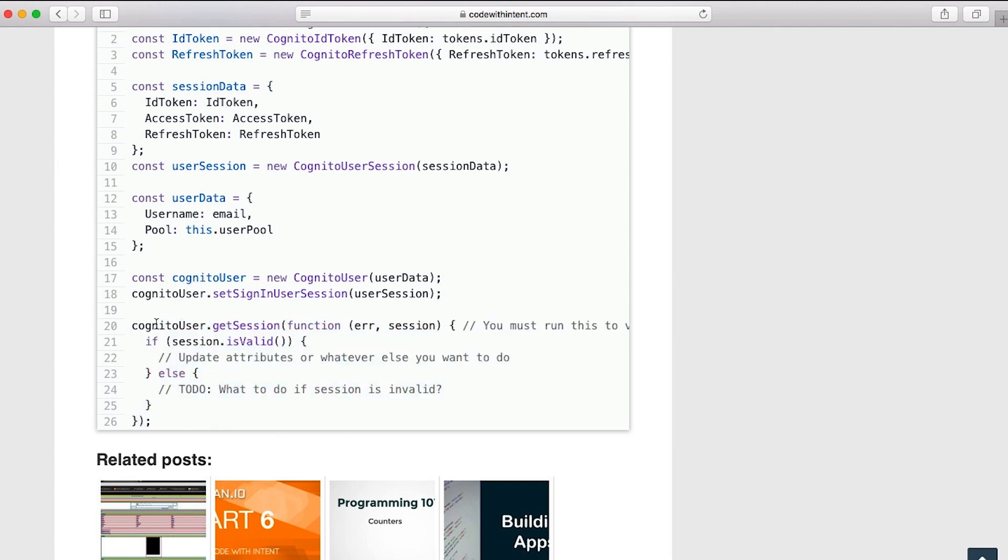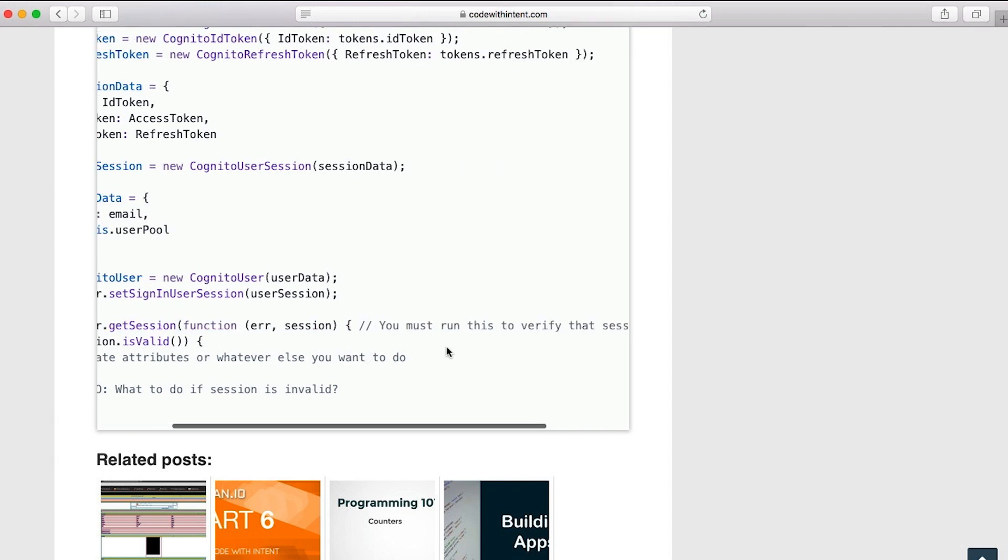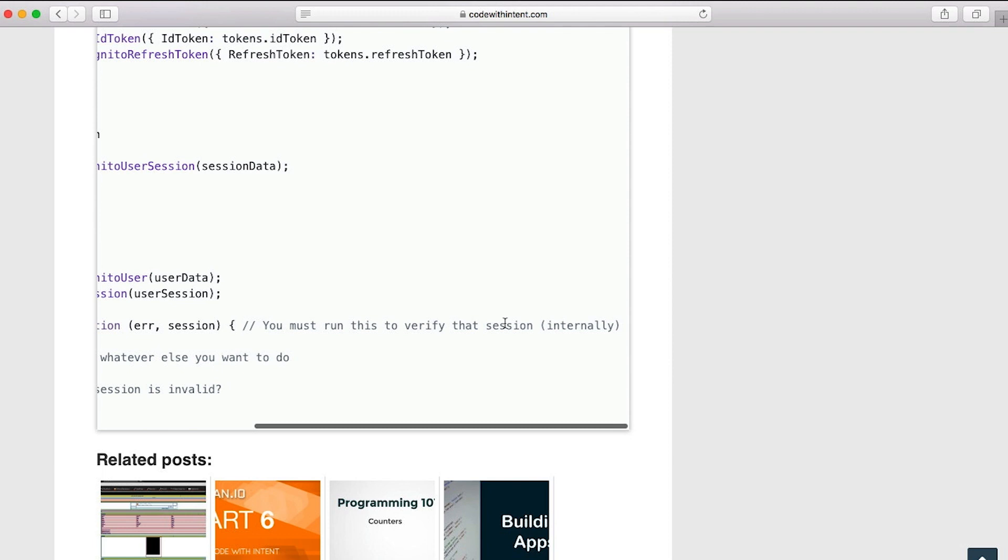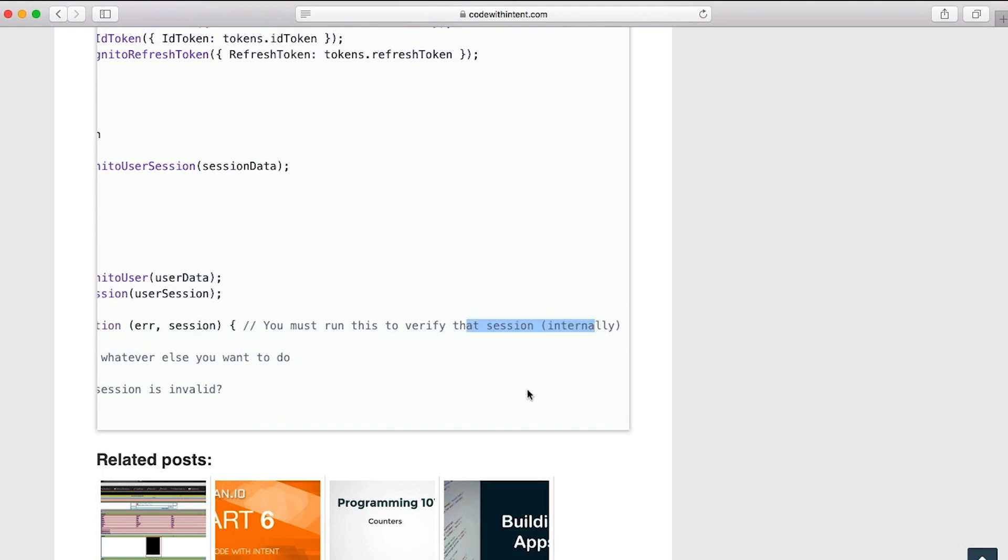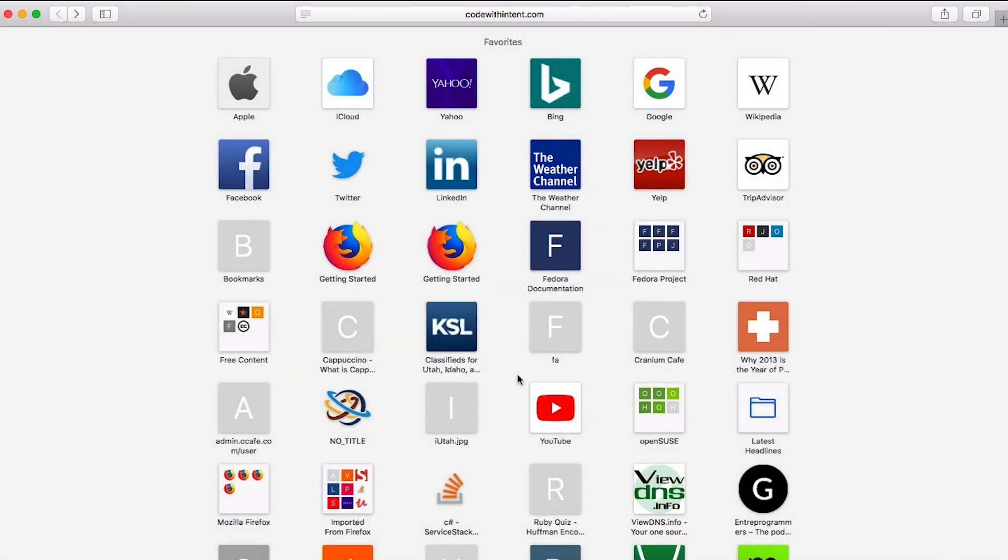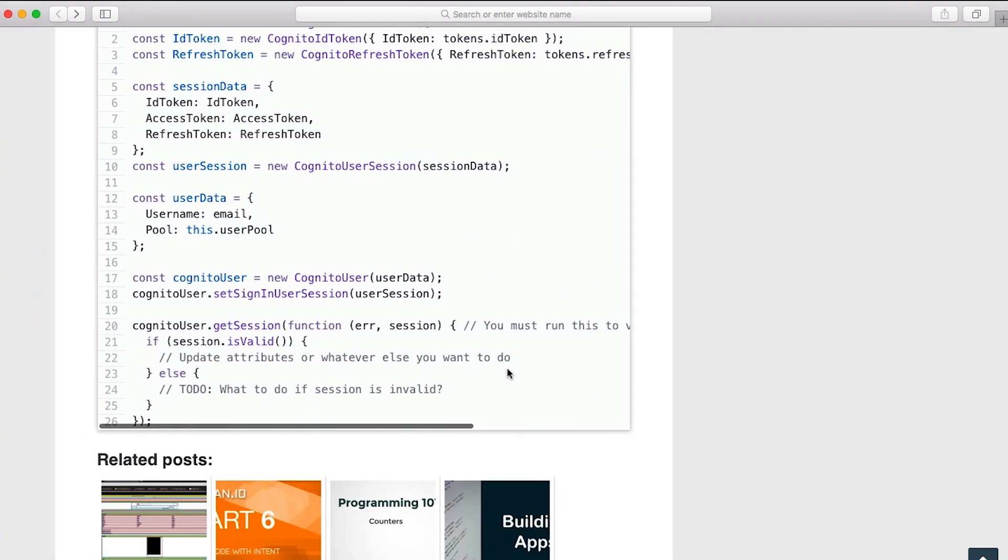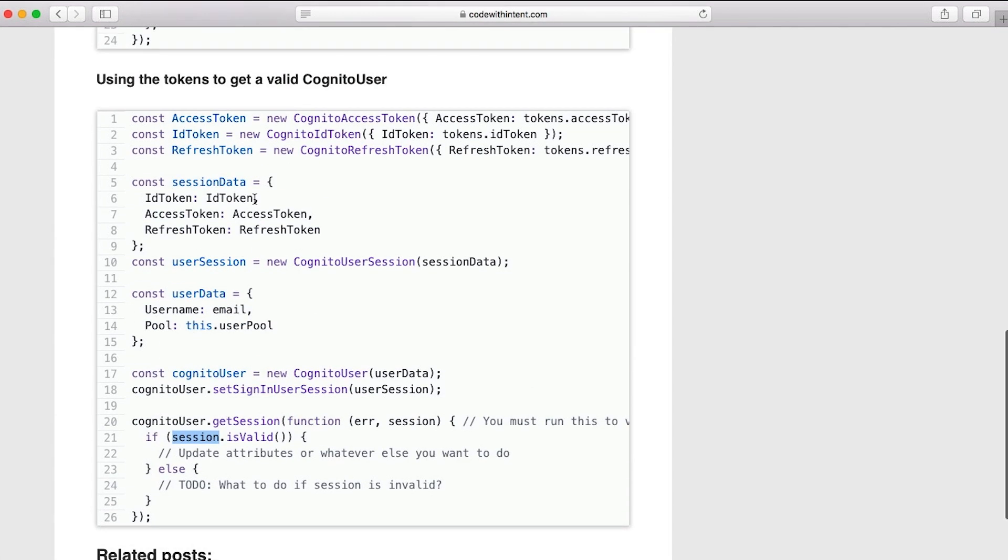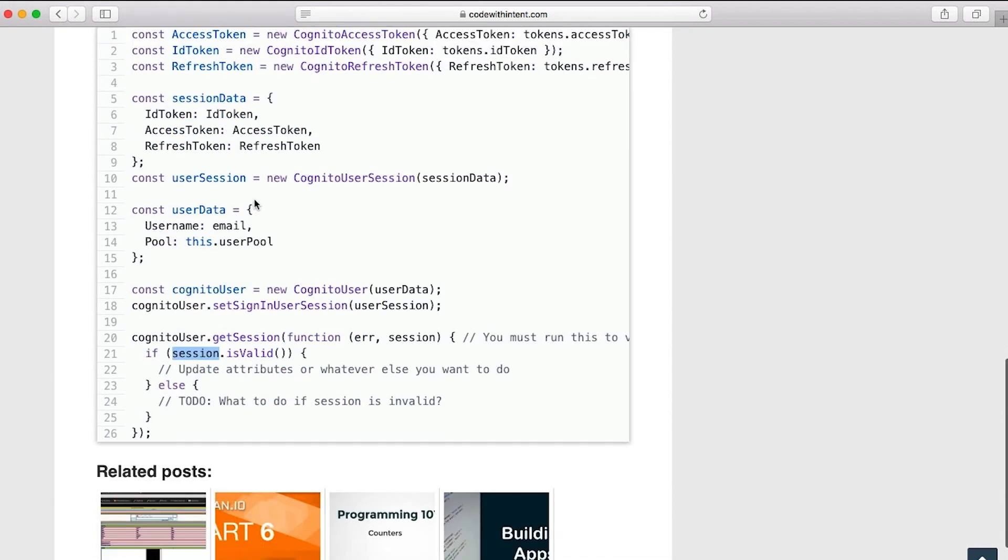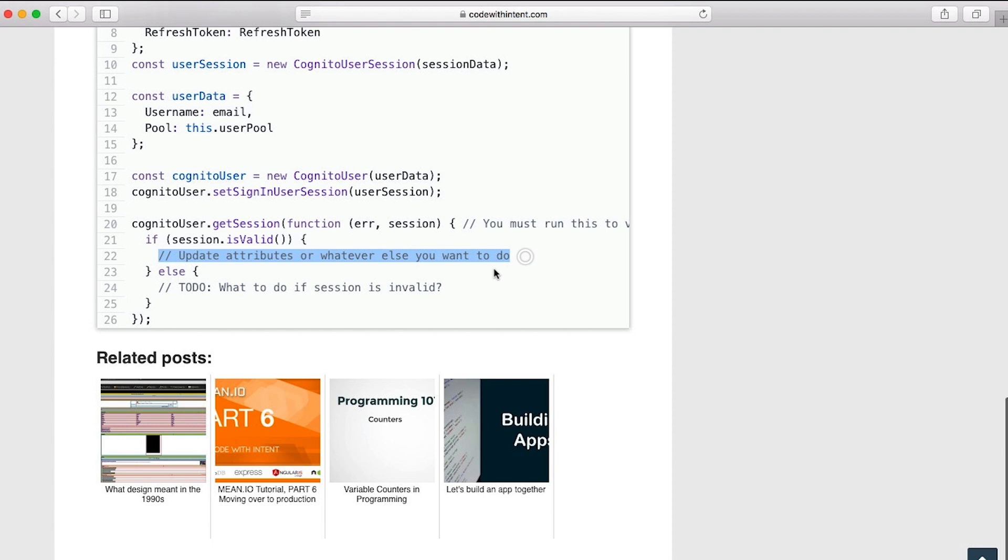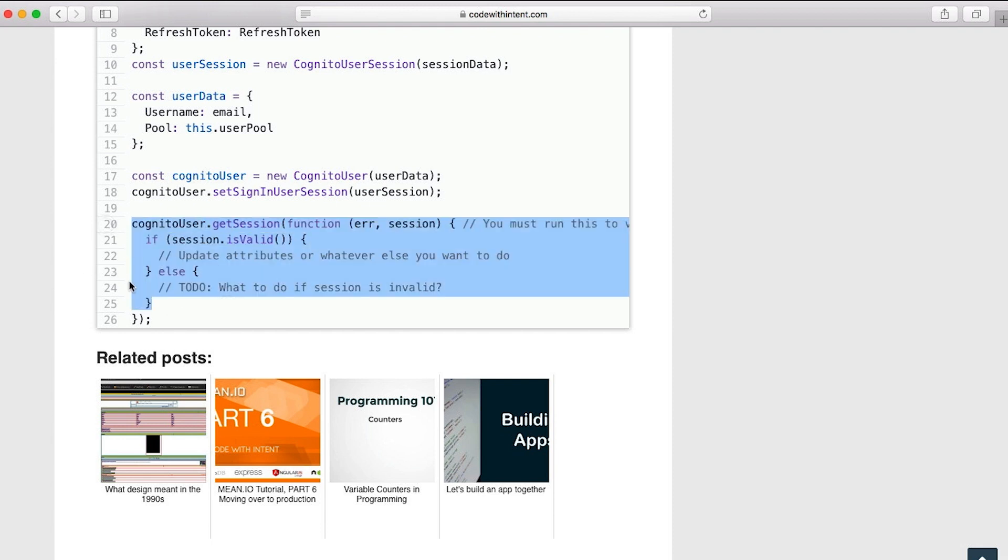As you can see here, we're using cognitouser.getSession. Now you must run this to verify that the session is valid. This is actually done internally by the library. Whatever you do, make sure you run this getSession in order to validate the session is valid, because these tokens might expire out. Once you get here and it is valid, you can update the attributes or whatever else you want to do with the account. If it's not, then you probably should report that back out to the user.